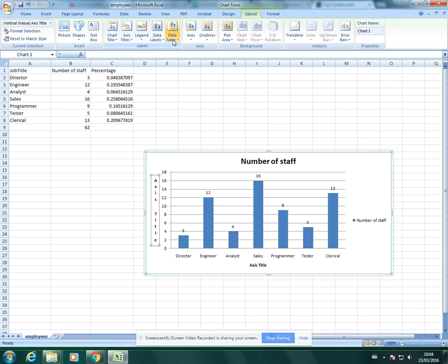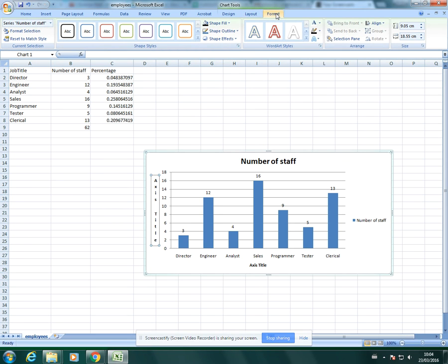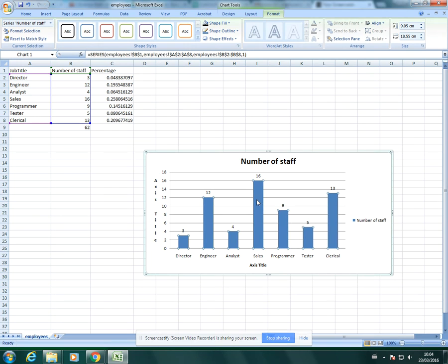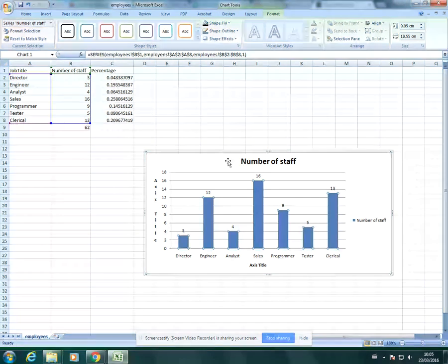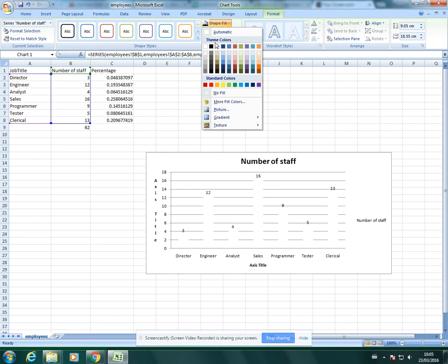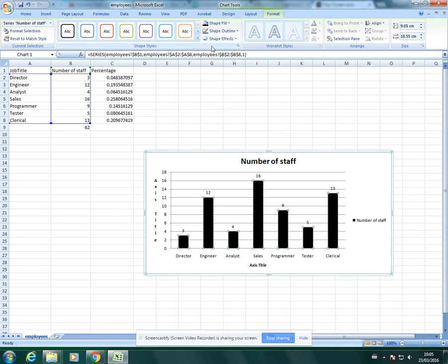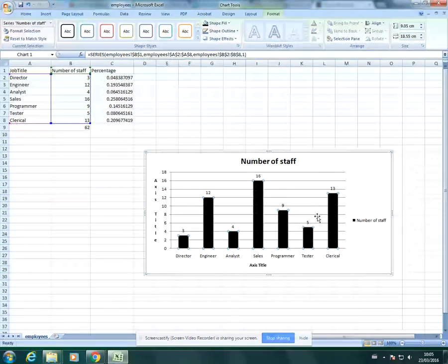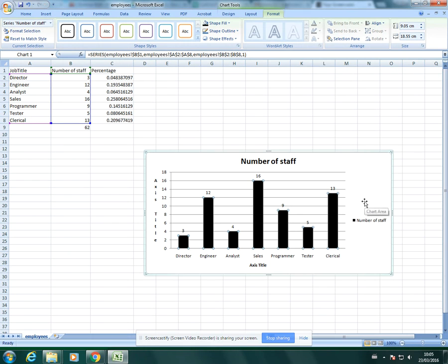In format, you can change the color of your bars which is quite important. Not so much for this because there's only one set of data here, there's no comparative data. But you need to bear in mind that your chart is going to be printed in black and white, so you want to make it as clear as possible. I've just changed those bars to black.